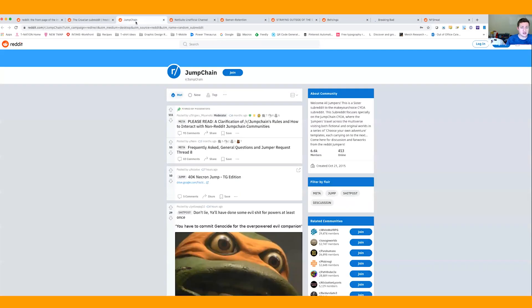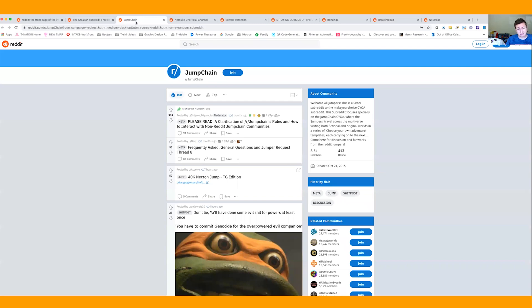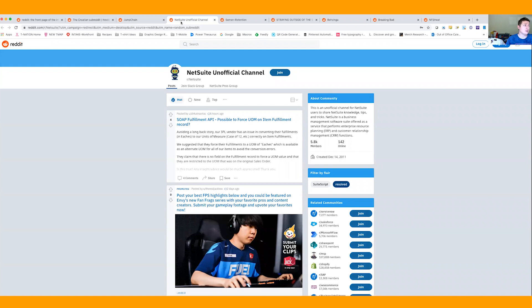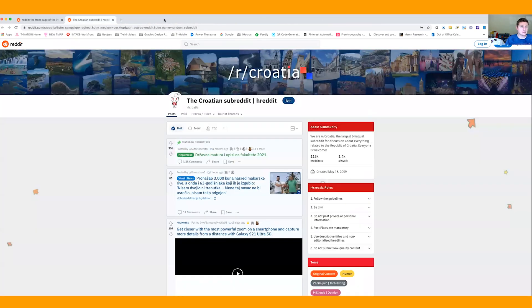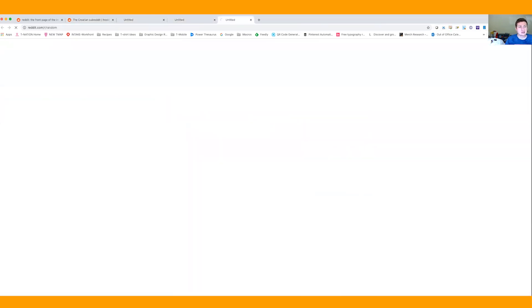I just did a whole bunch and we got things like Jump Chain — whatever that is. A lot of these are about things that are copyrighted, or about games or whatever, so you just have to be thorough and do it a bunch. After a couple minutes you can usually find something. Also, sometimes you're going to get subreddits that might be a little racy, so maybe don't have kids in the room when you're doing this because you never know what you're going to find.